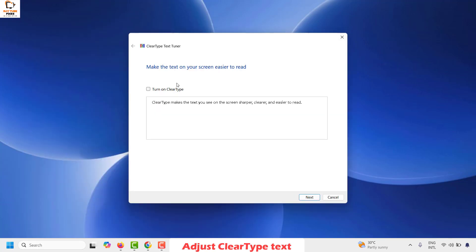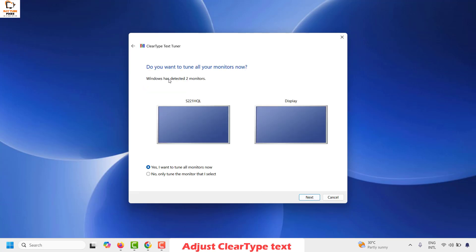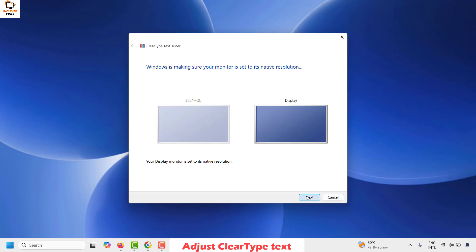This should open the ClearType Text Tuner window. Make sure 'Turn on ClearType' is selected. Click Next and choose the display where you want to enable ClearType text. If you have more than one display, you can choose all monitors or just the respective one. I'm going to choose all monitors and then click Next.